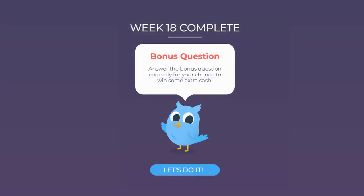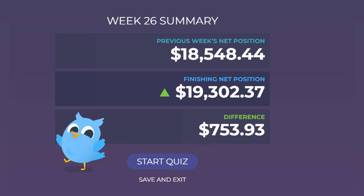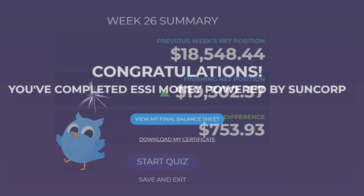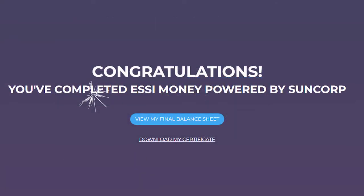As you finish each week, you will sometimes receive a bonus question. Pay careful attention to these as every correct response wins you some extra cash. Once you complete 26 weeks of gameplay, you finish off your game by completing one final brief quiz. This quiz earns you extra in-game cash on some questions, and once it is answered, Easy Money will generate your certificate of completion.